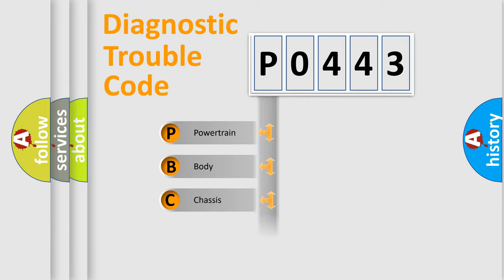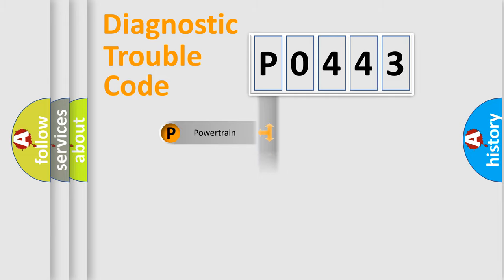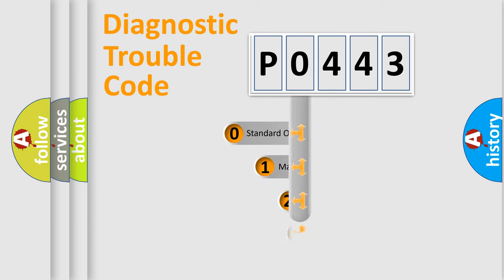Powertrain, body, chassis, network. This distribution is defined in the first character code.